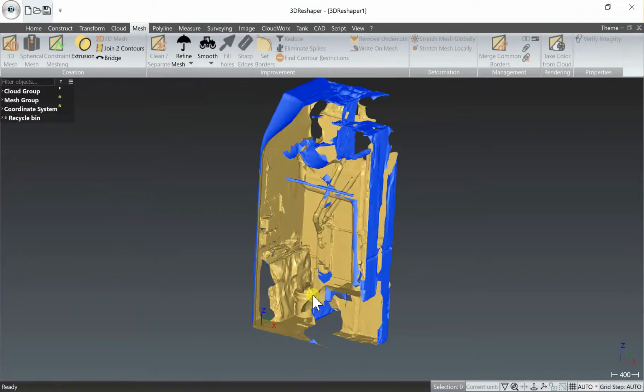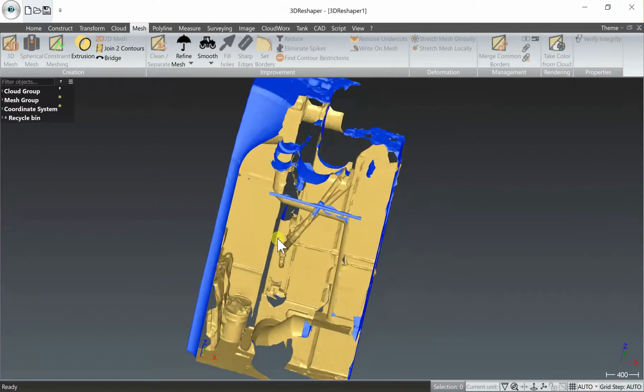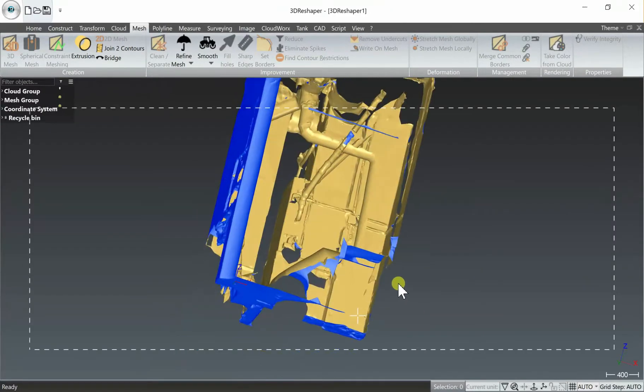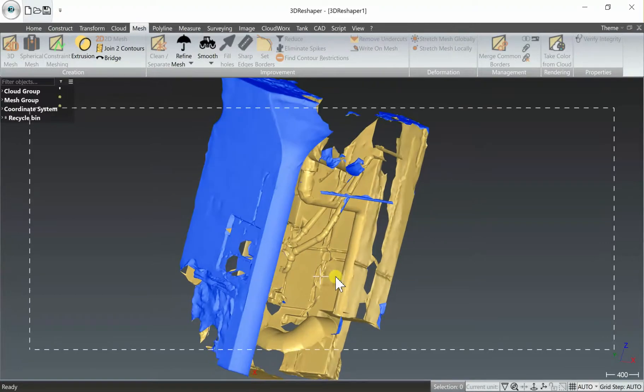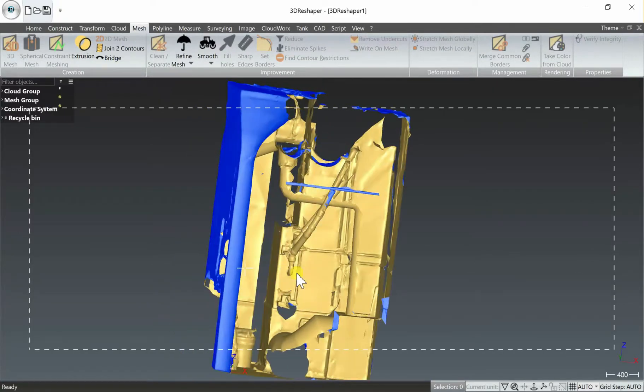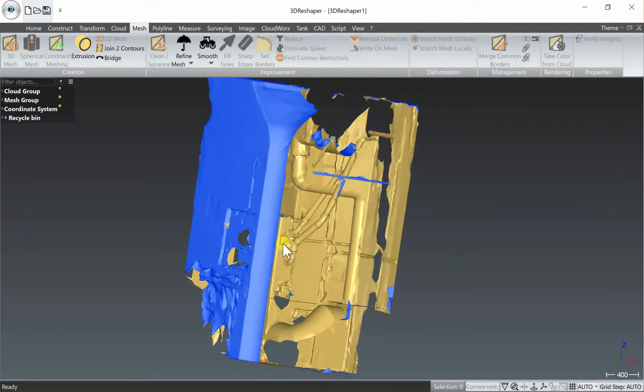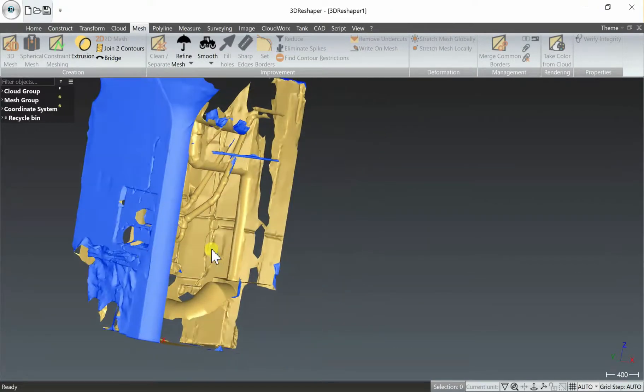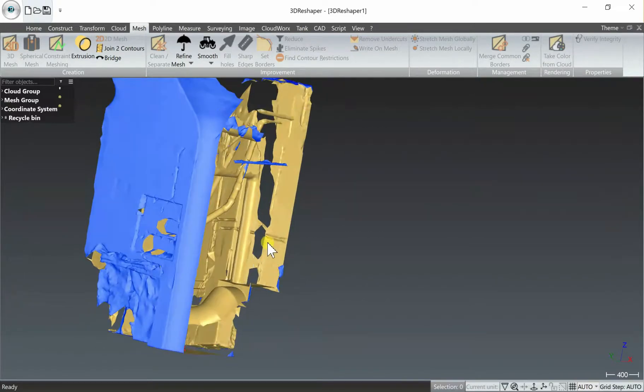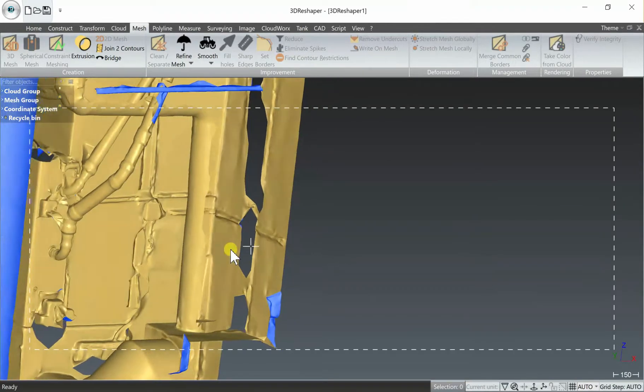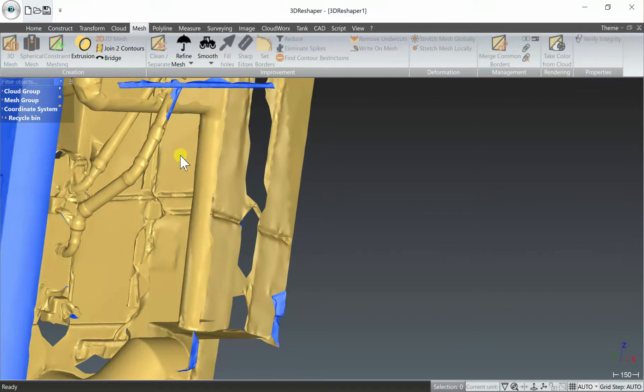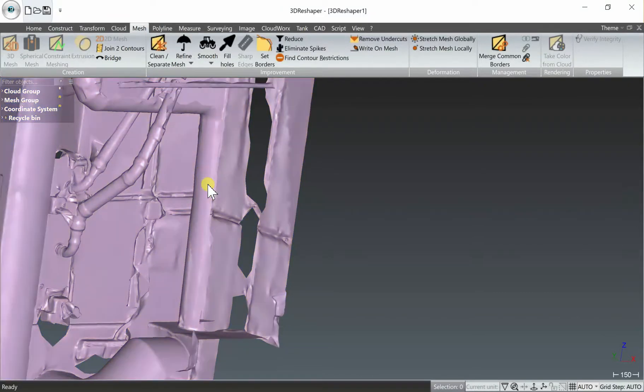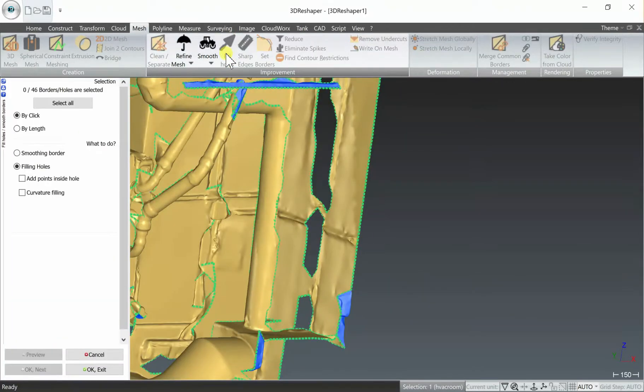One of the major benefits of 3D Reshaper over some of the other meshing tools out there is the ability to very easily repair and edit your mesh. For example, we have this hole here and we want to fill that, so we have a very simple option to fill holes. We just need to select the mesh again and then select fill holes.